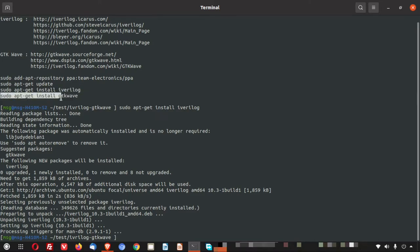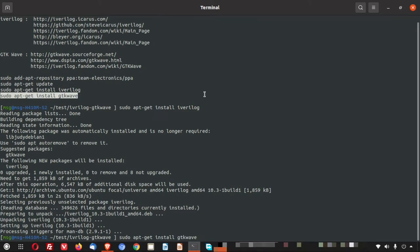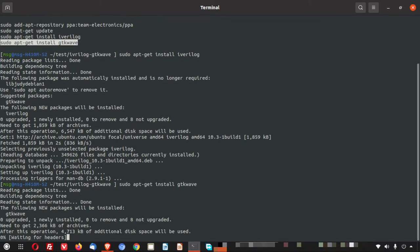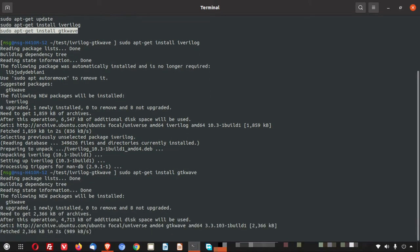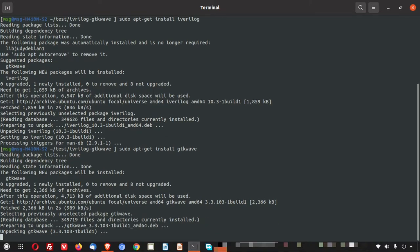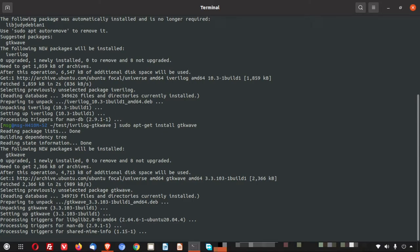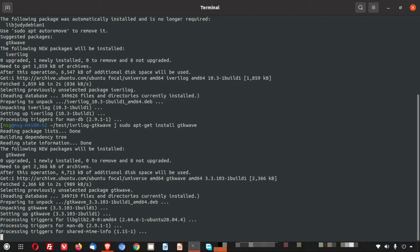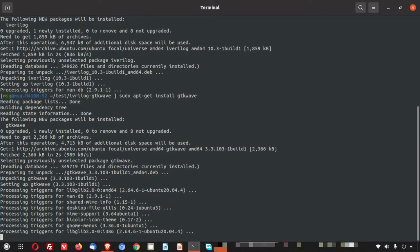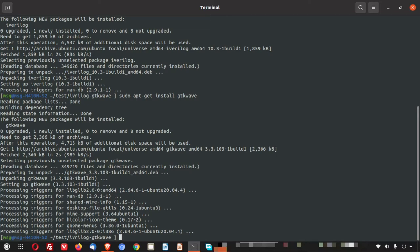Now I will give the instruction for the gtk wave. Now the gtk is getting installed. This is also done. So the installation of the Icarus Verilog binary and gtk wave are done now.